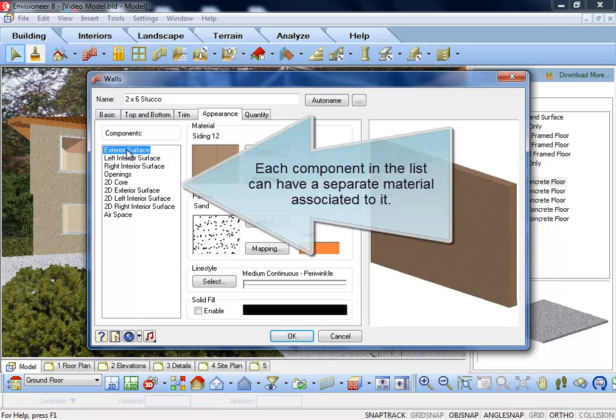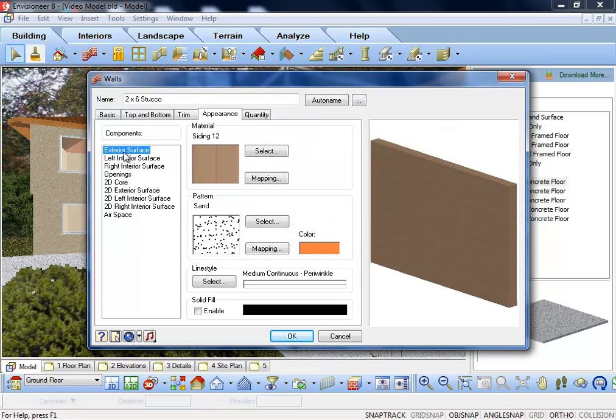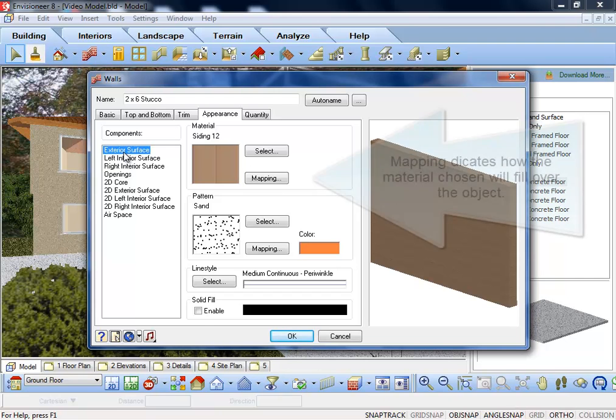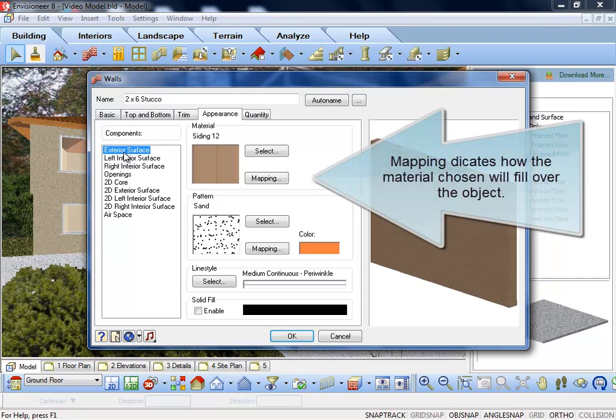In the Components list, select the part of the object you'd like to change the material settings for. To the right, select Mapping.